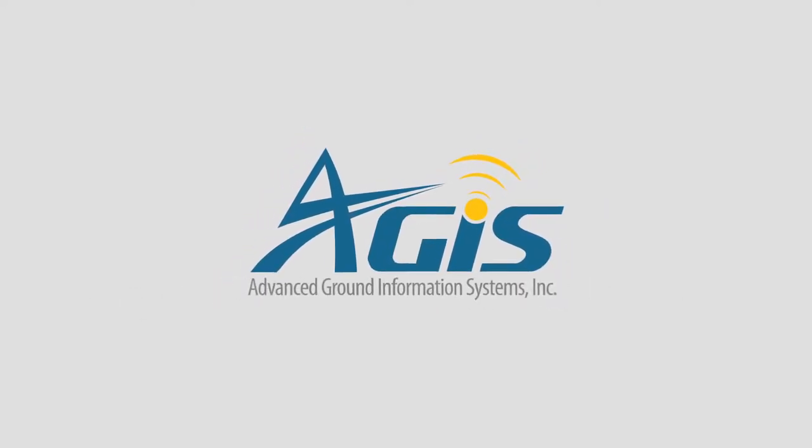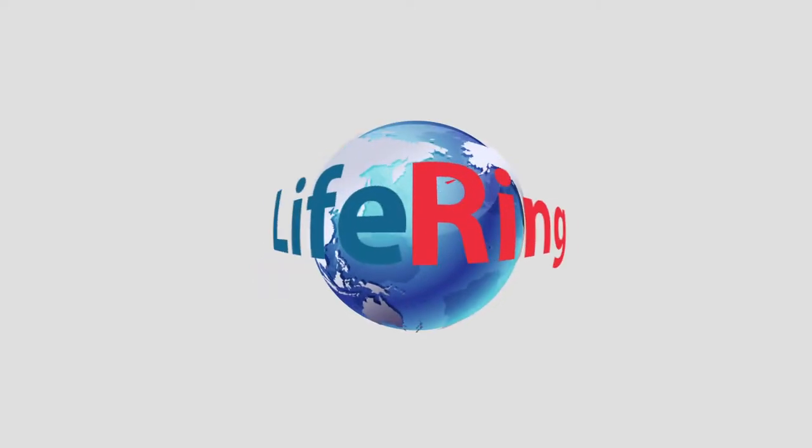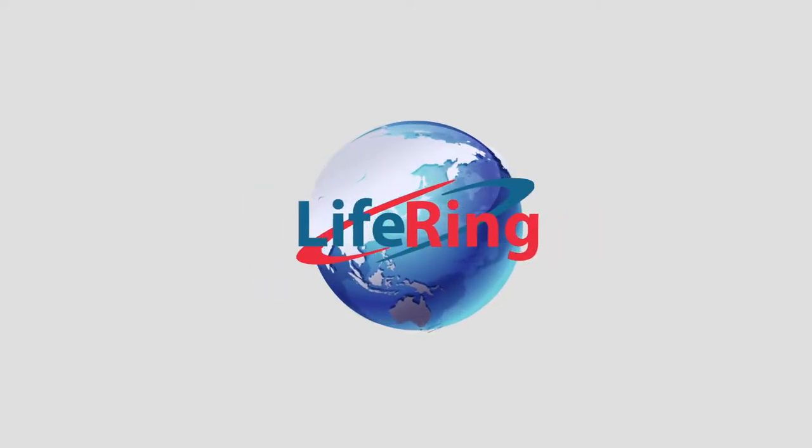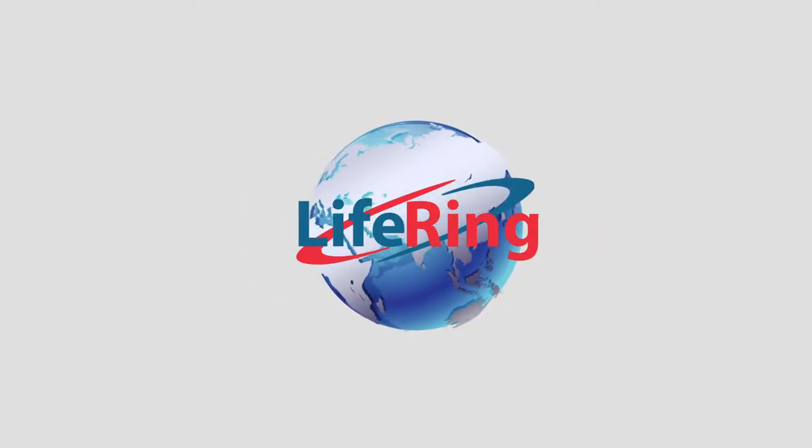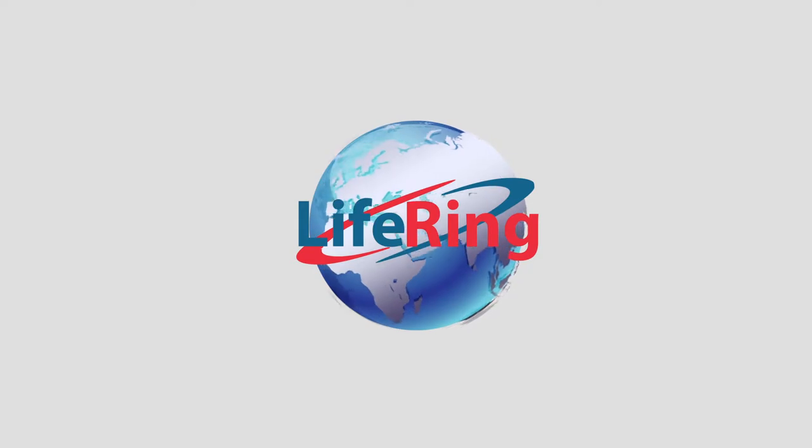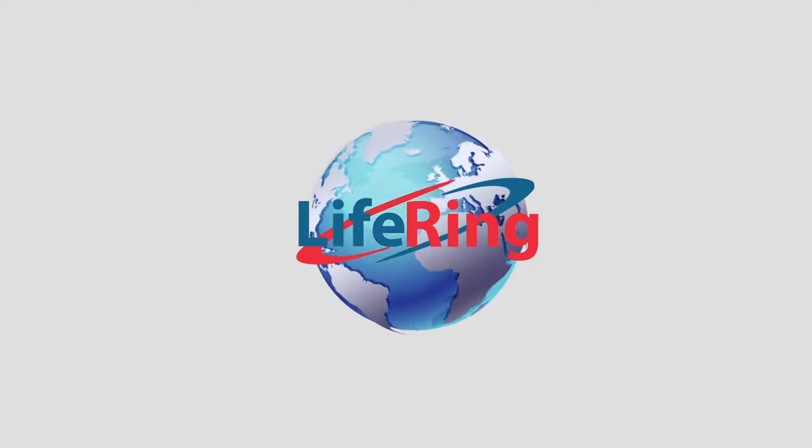Aegis, Advanced Ground Information Systems, makers of LifeRing software. LifeRing puts a command operation center in the palm of your hand.